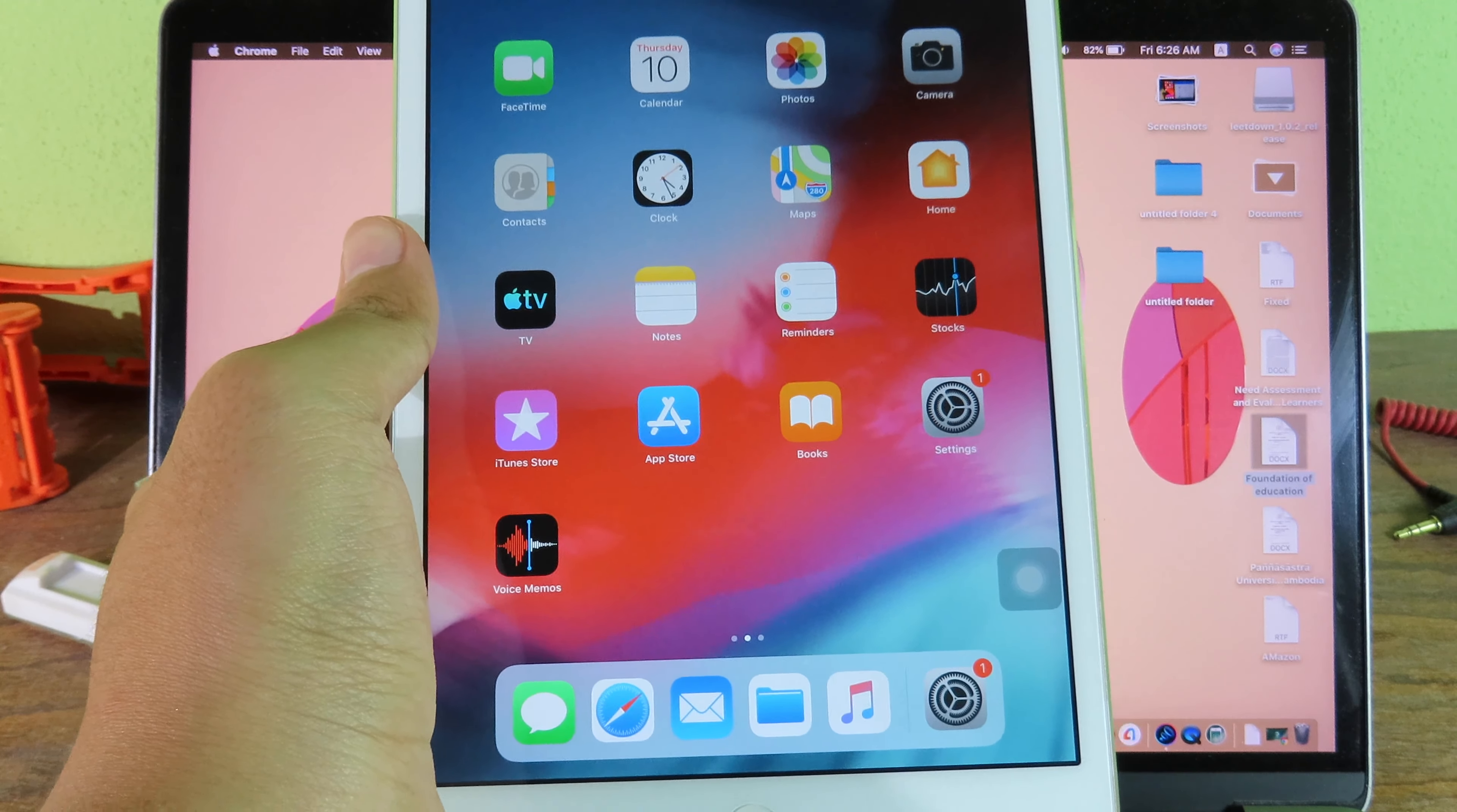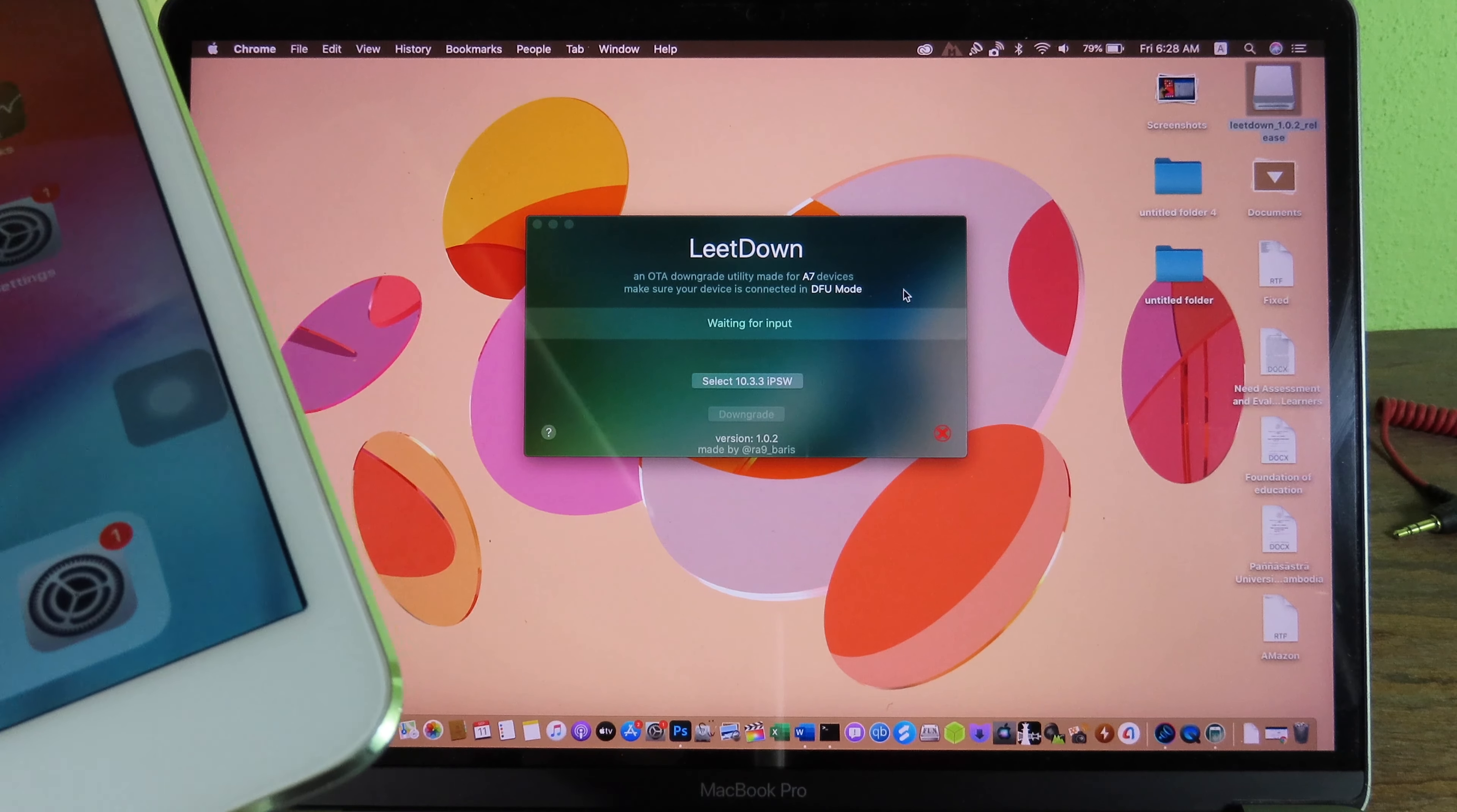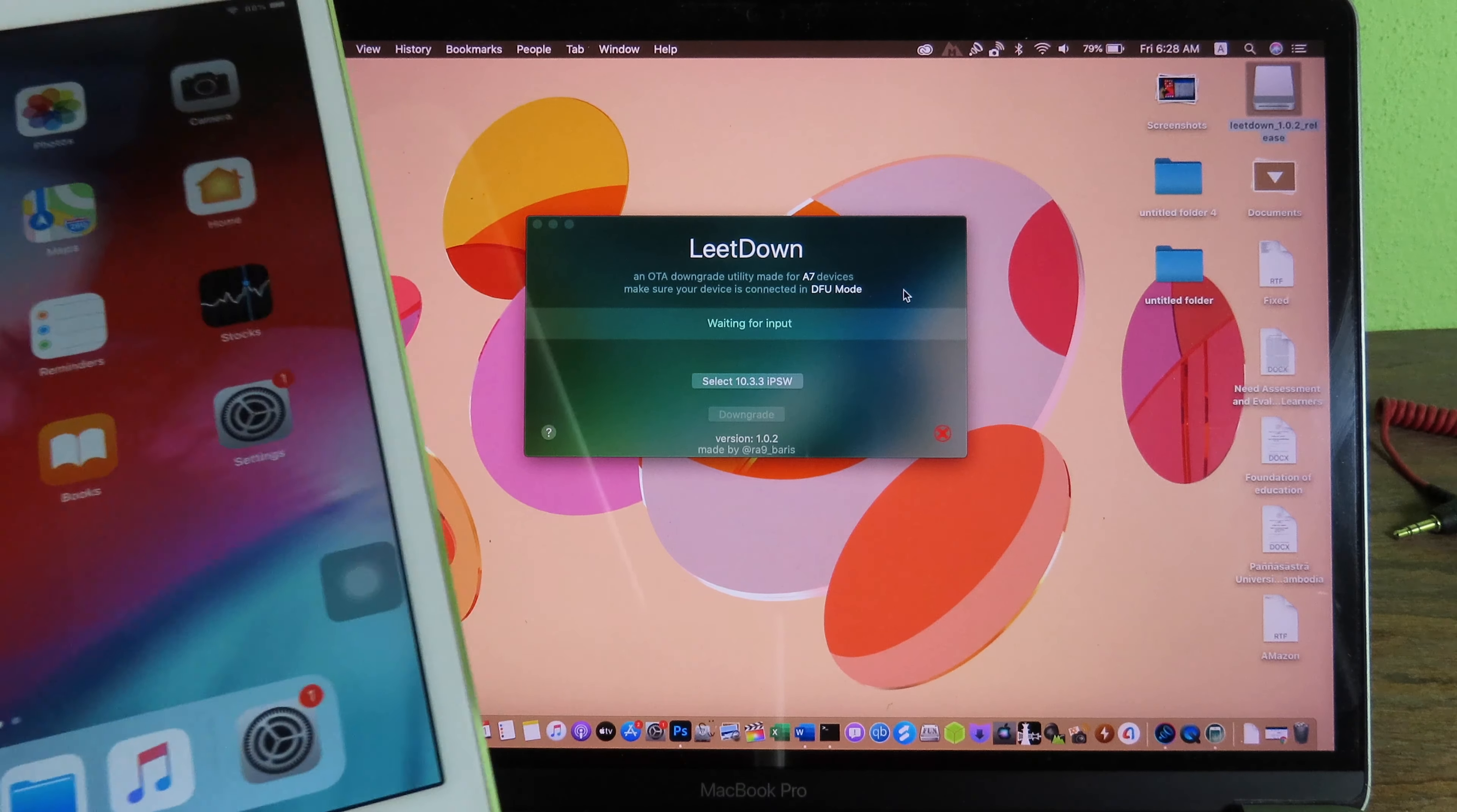Now you're gonna see this. Scroll all the way down and find 10.3.3, and then you can just select on it to download. Select all the version here, then finally click on download. But for me, I have already downloaded the iPad, so I don't need to do it one more time. Now you can just launch LeetDown, and after that you can connect your iPad into your Mac.